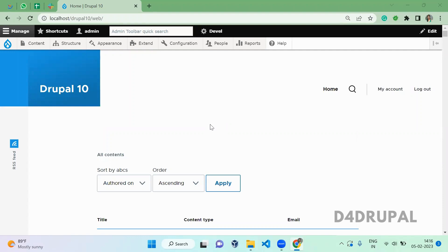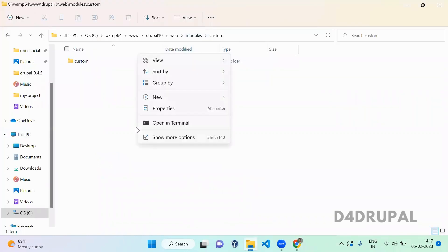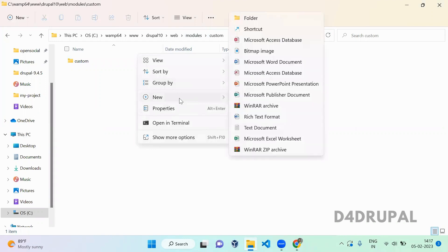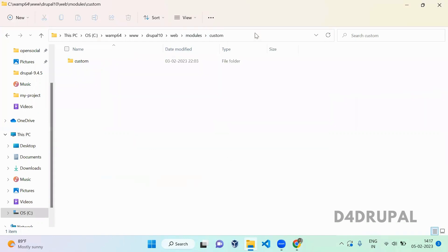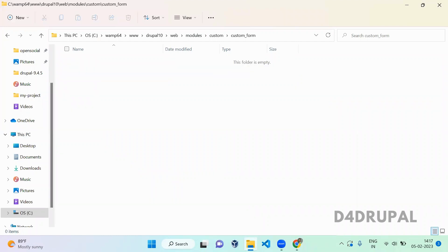Hello everyone, welcome to G4 Drupal channel. Today we are going to see how to create a custom form in Drupal 10. First, I'm going to my custom folder — modules/custom — and I'm going to create a new folder called 'custom_form'. Let me open it in VS Code.